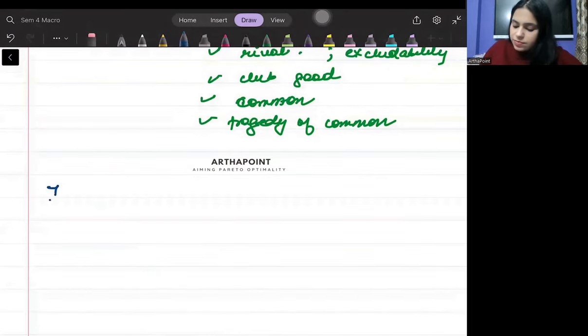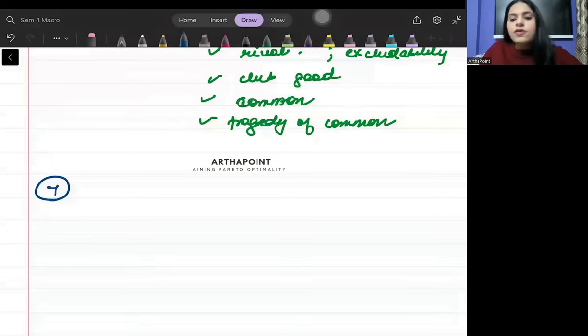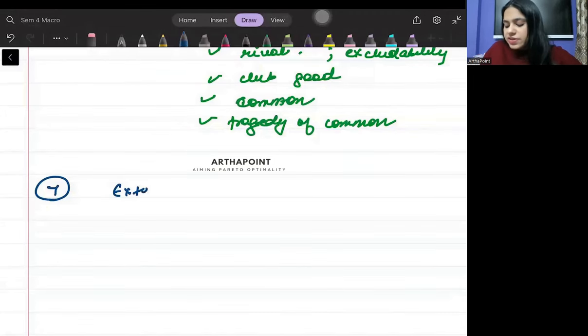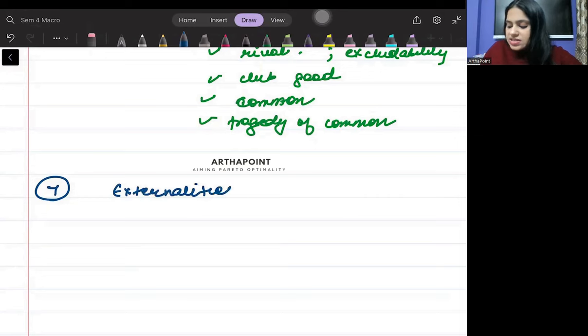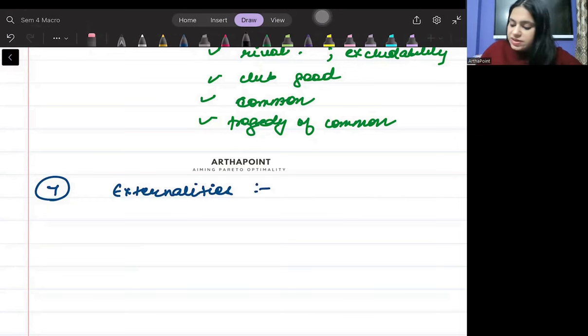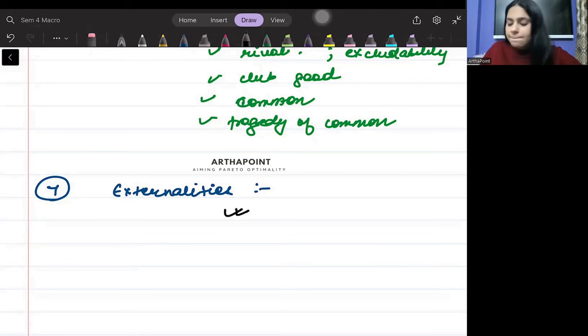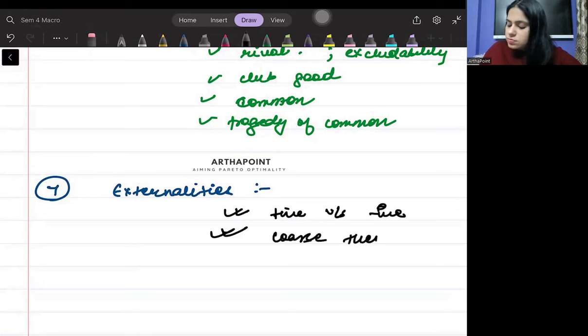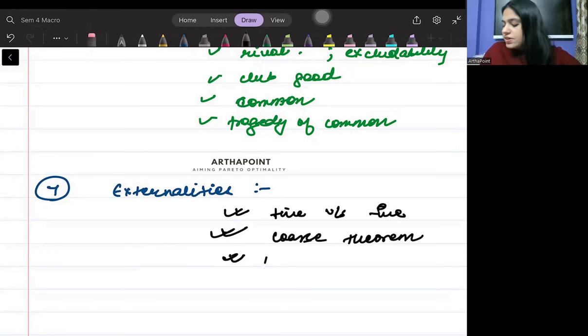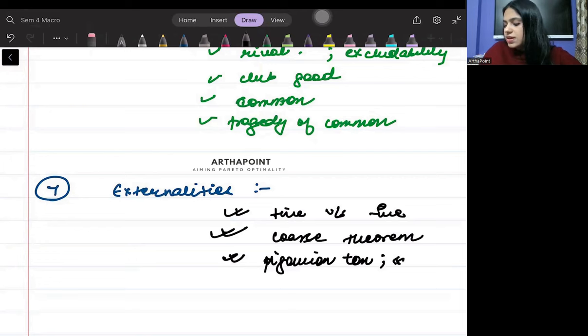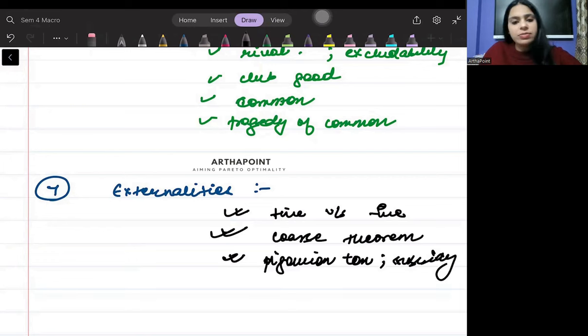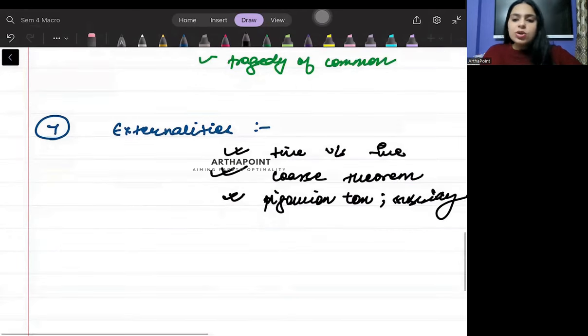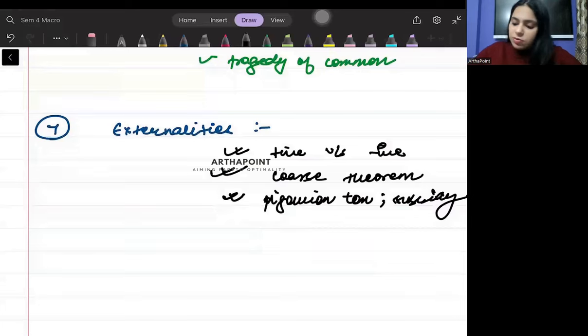Seventh, all of you will be aware about the concepts of externalities. You must be aware about positive and negative externality. And you have to be aware about the Coase theorem and Pigovian tax and subsidy. This much you have to do. You have to be aware about this.